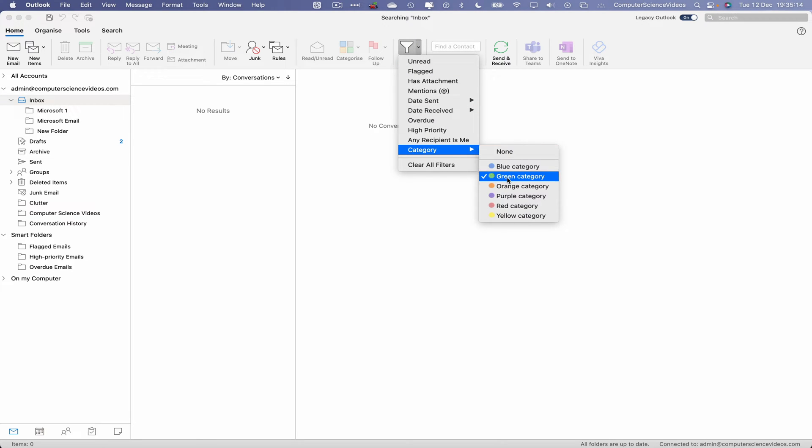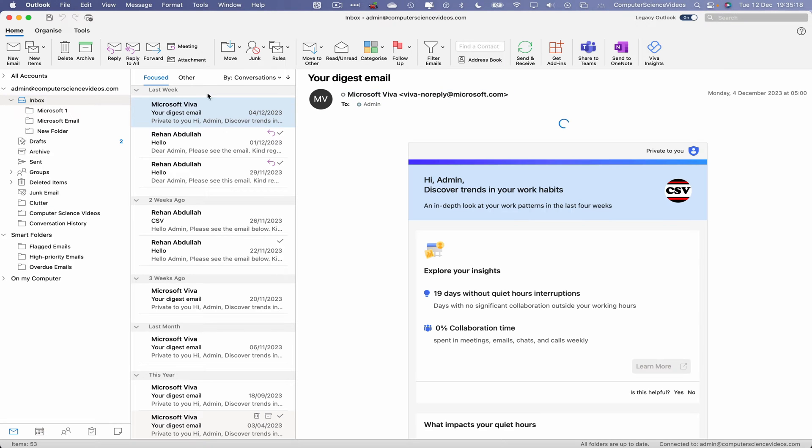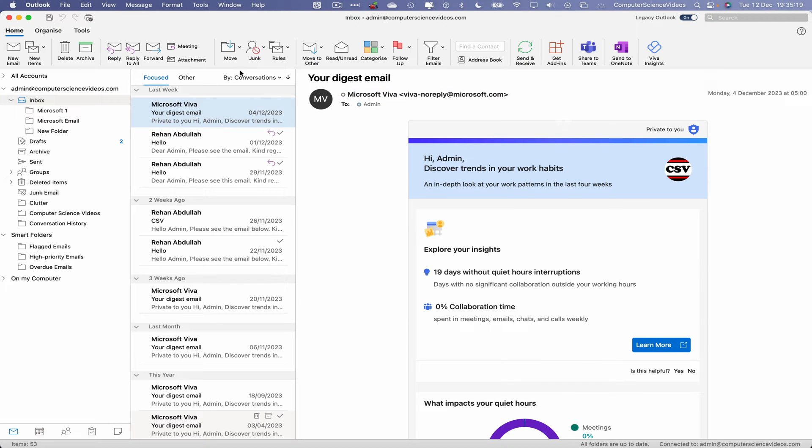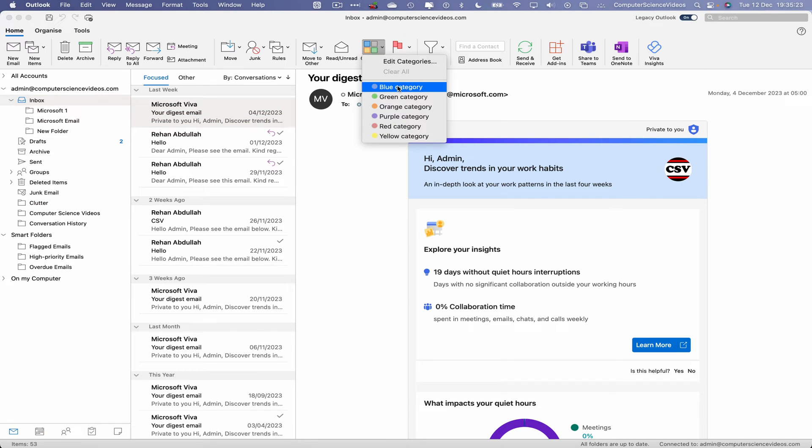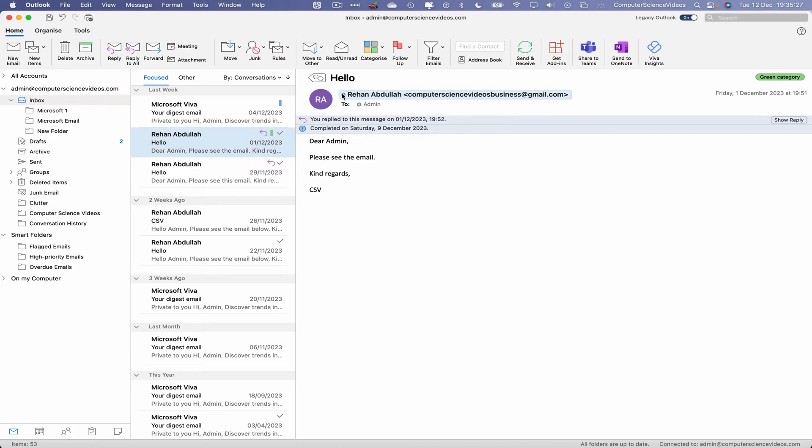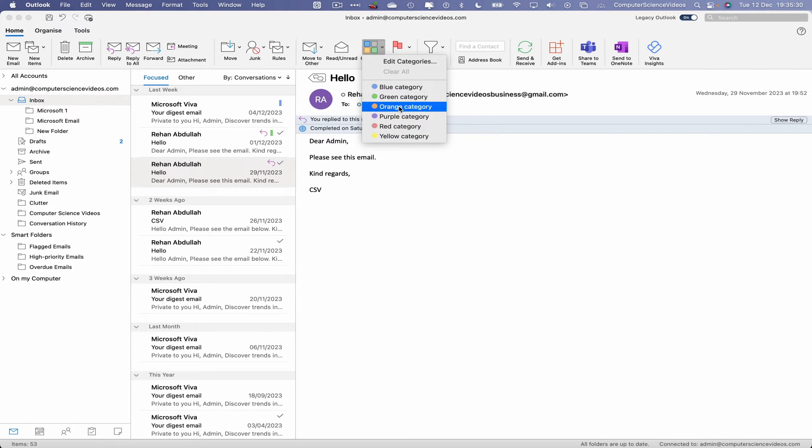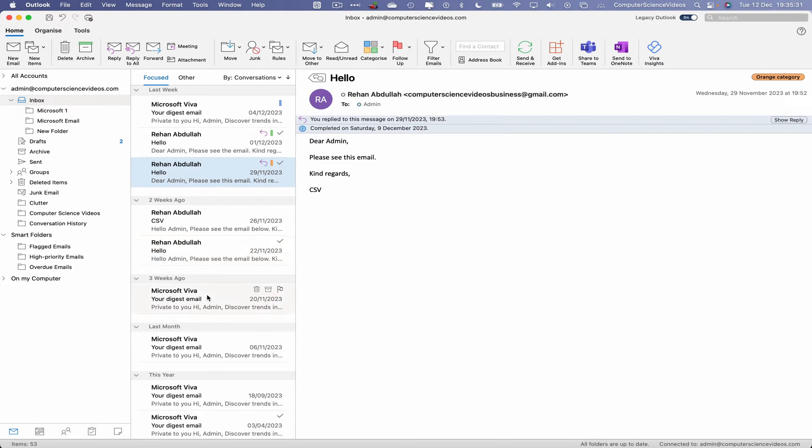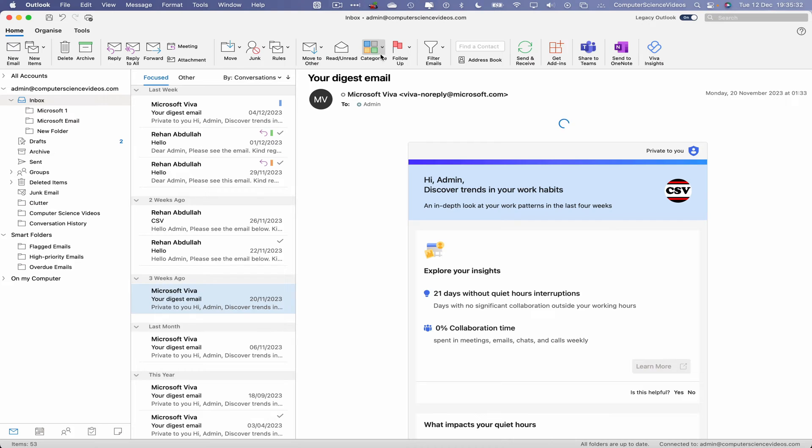Let's now go back to decategorizing. What we will do is click on an email, categorize with the Blue color. Go to another email, categorized by Green. Now let's go to another email, categorized by Orange. Go to another...